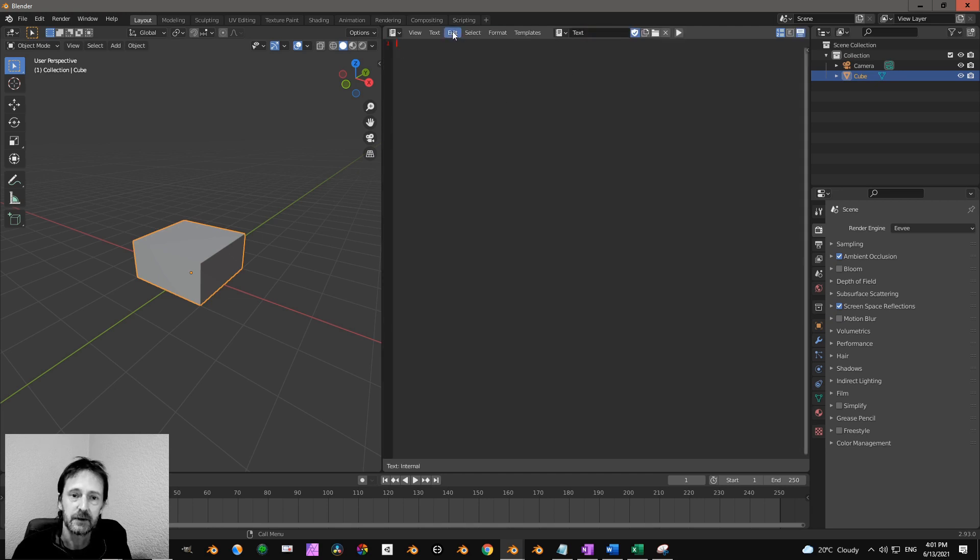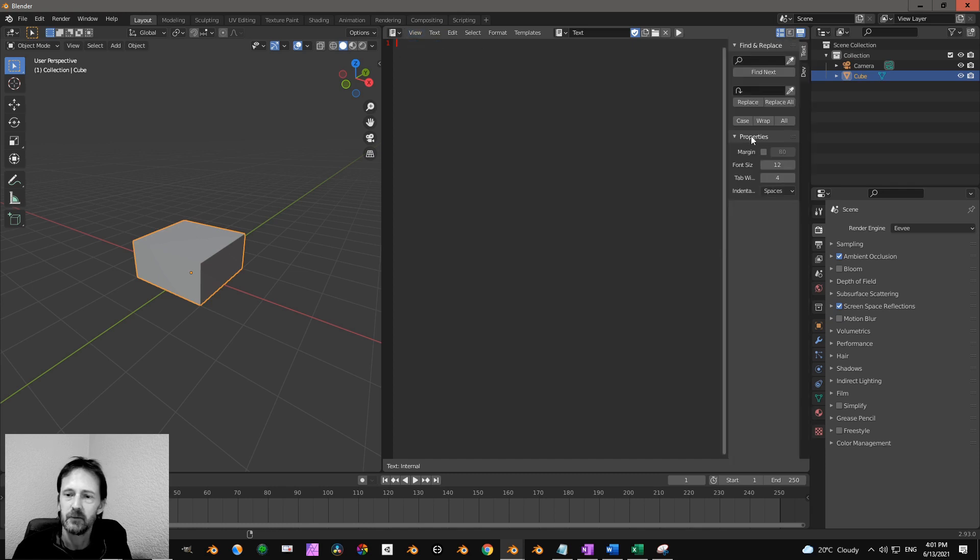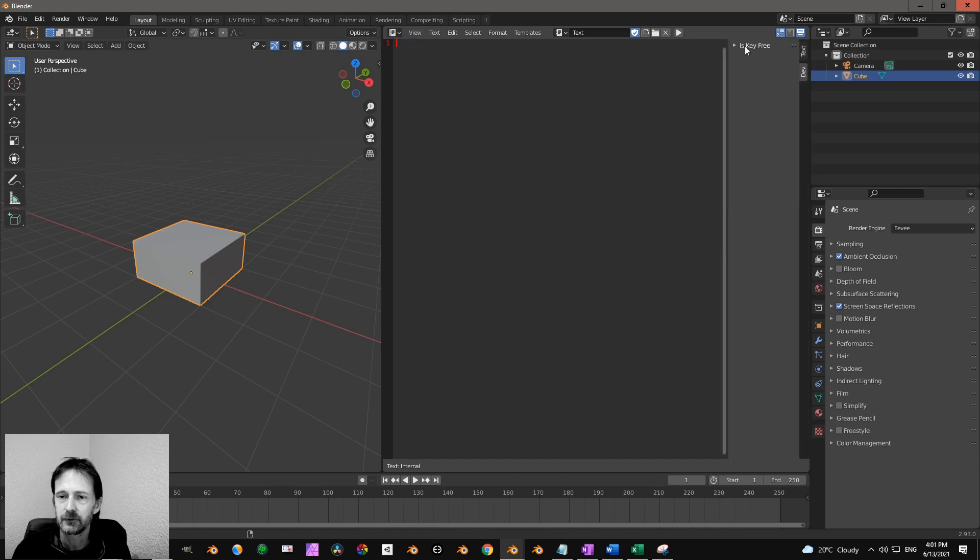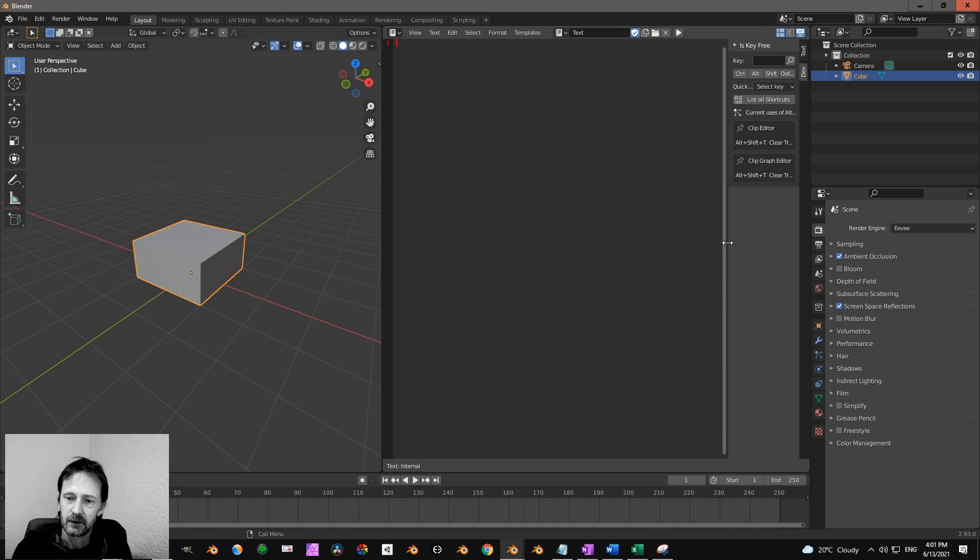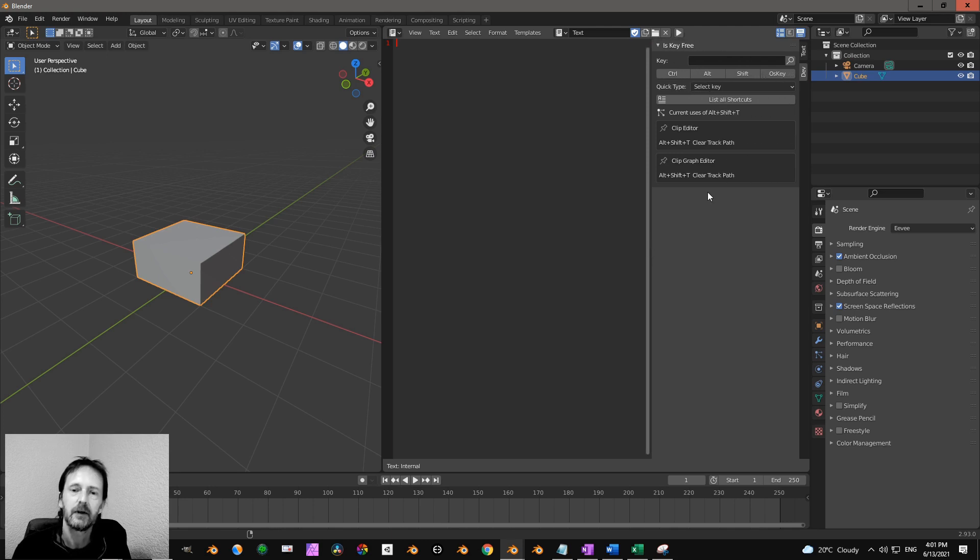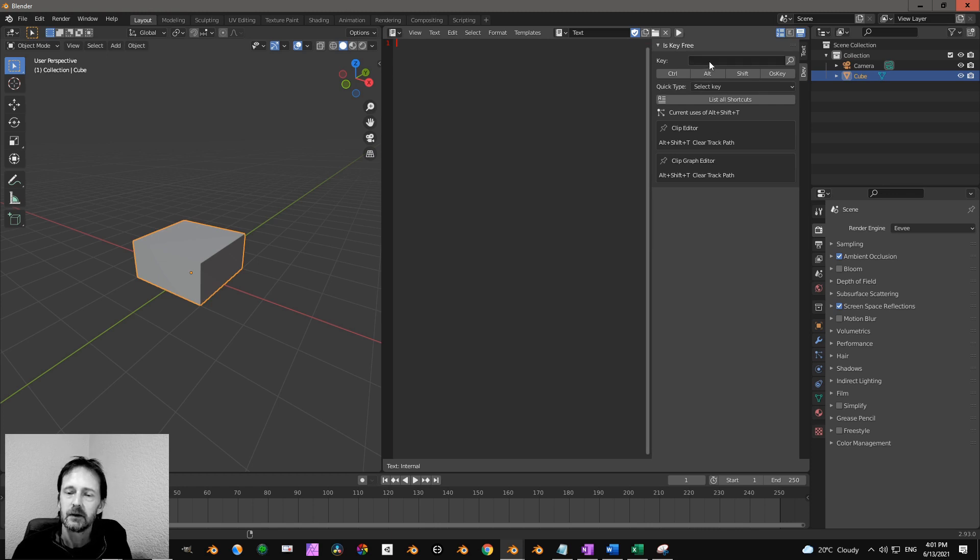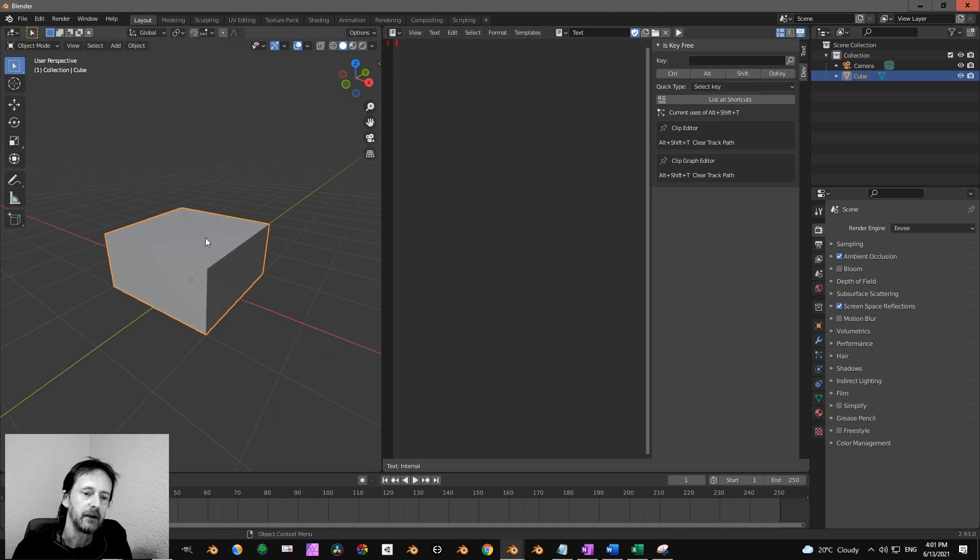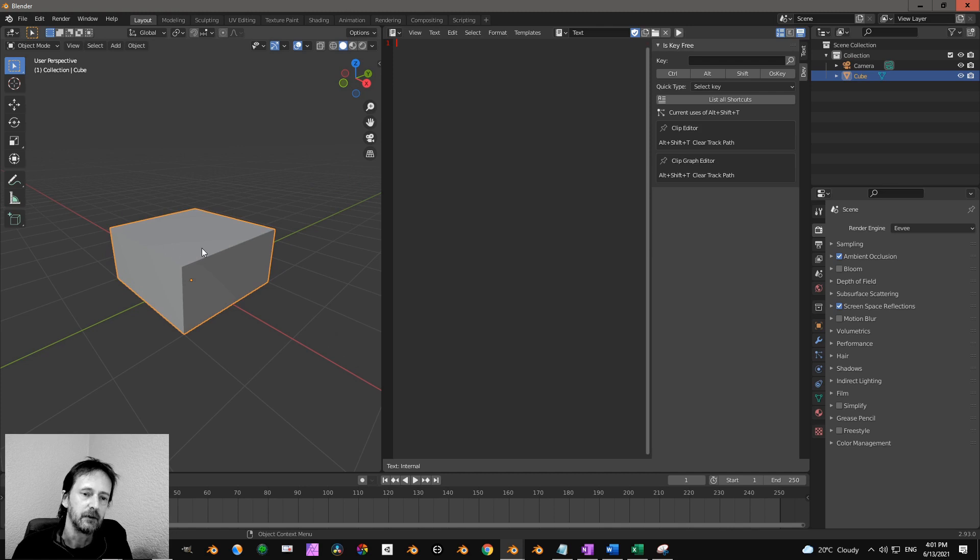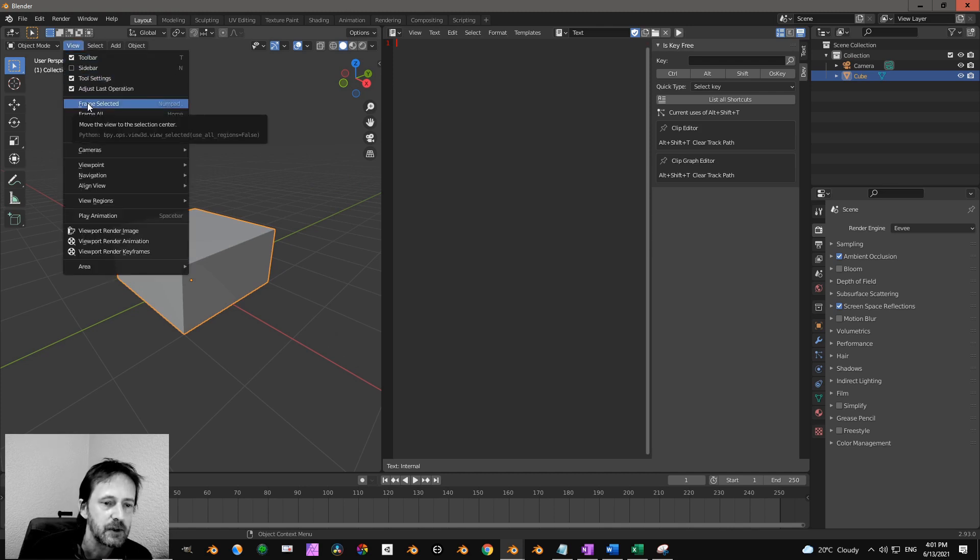You press new to open a new one and click on view, click on sidebar, and then you see dev is key free. Now you want to think about a shortcut or a key to enable this command over here, frame selected.